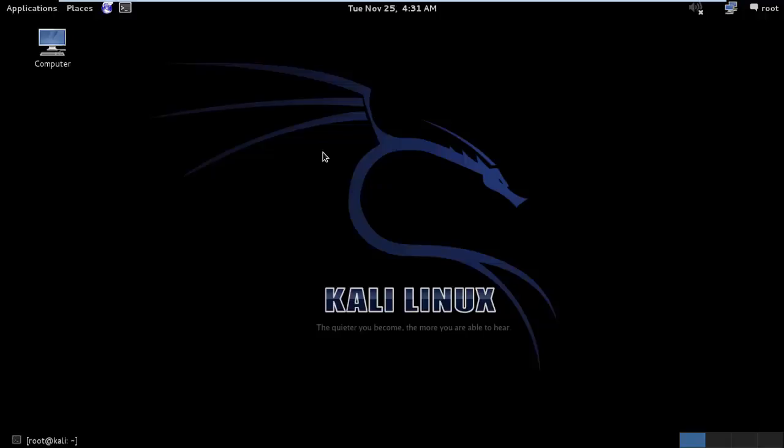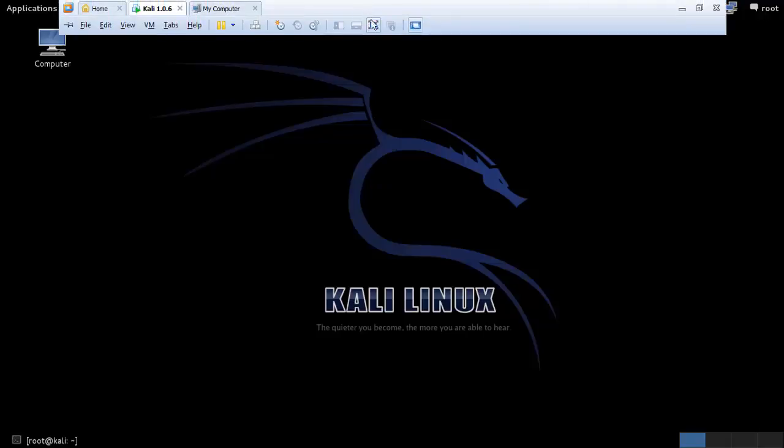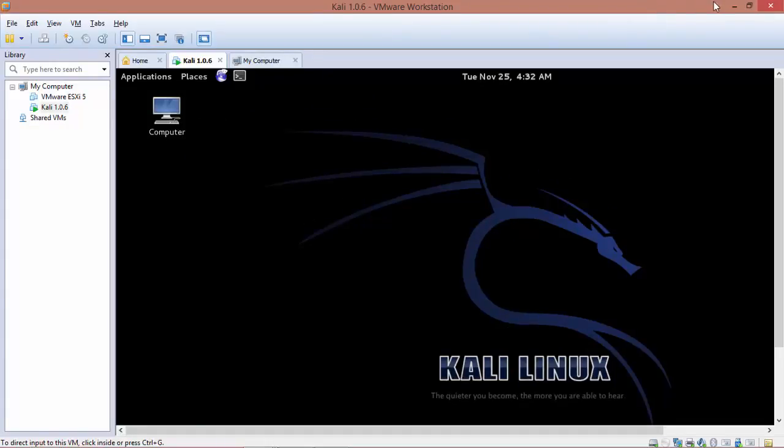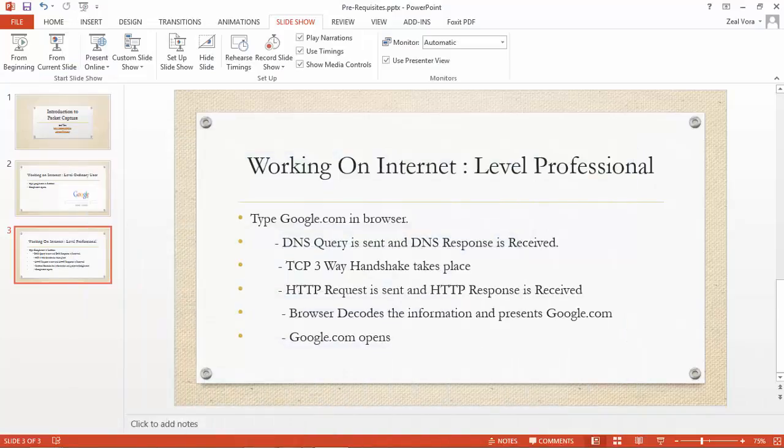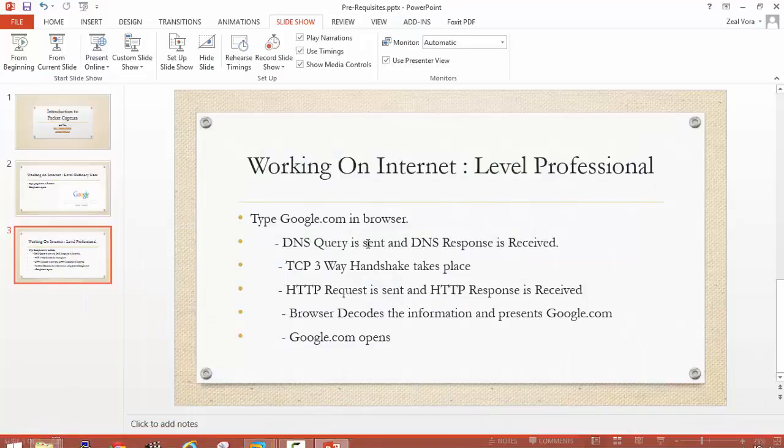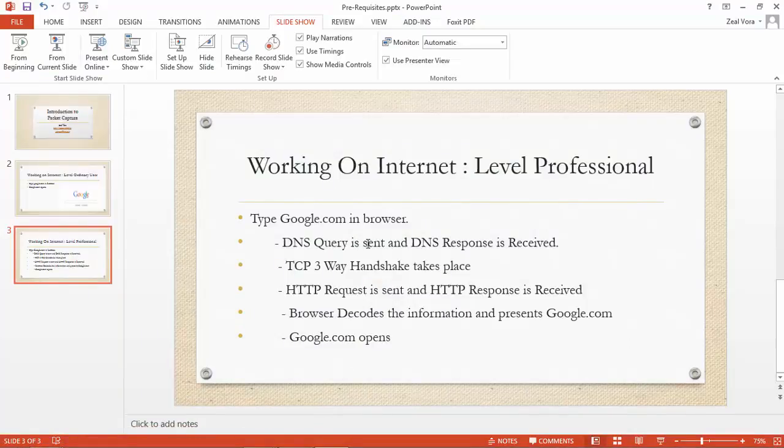Wireshark is an amazing piece of software with a great number of features available. There is also a command line utility called TCP dump, which can be used for packet capturing. So I hope this basic concept behind packet capturing has been clear for you. And with this we'll close our module session for today. Thank you very much.